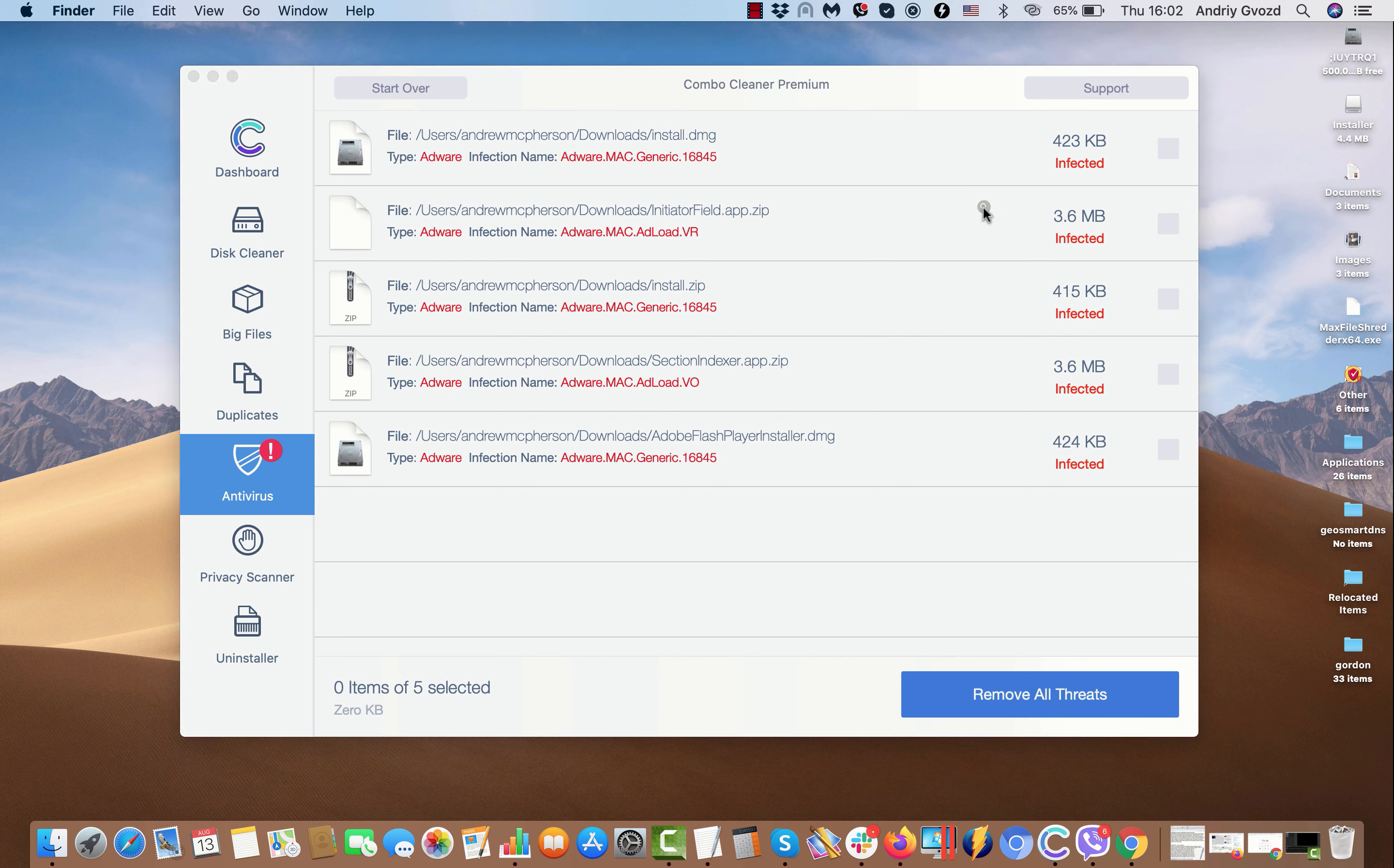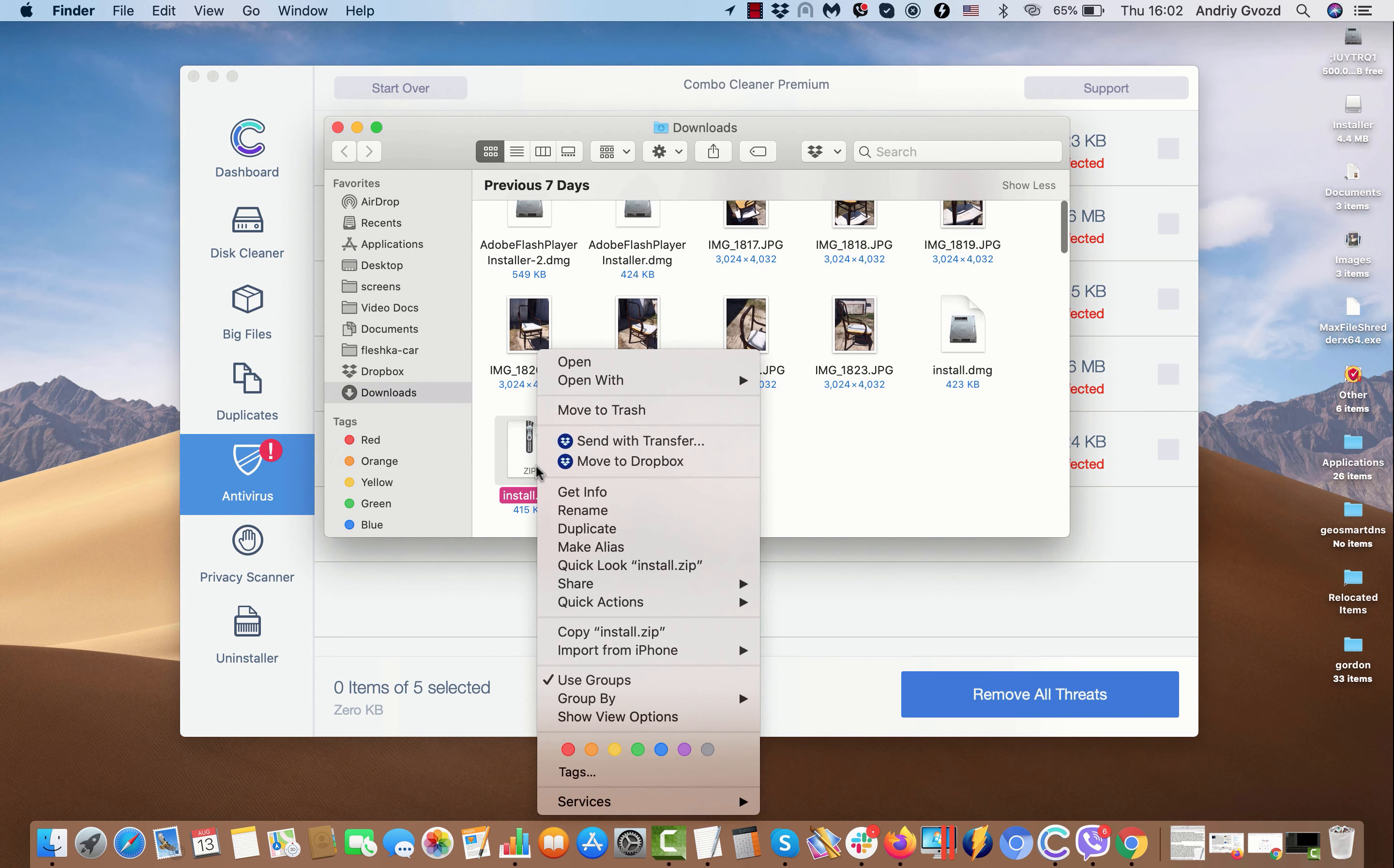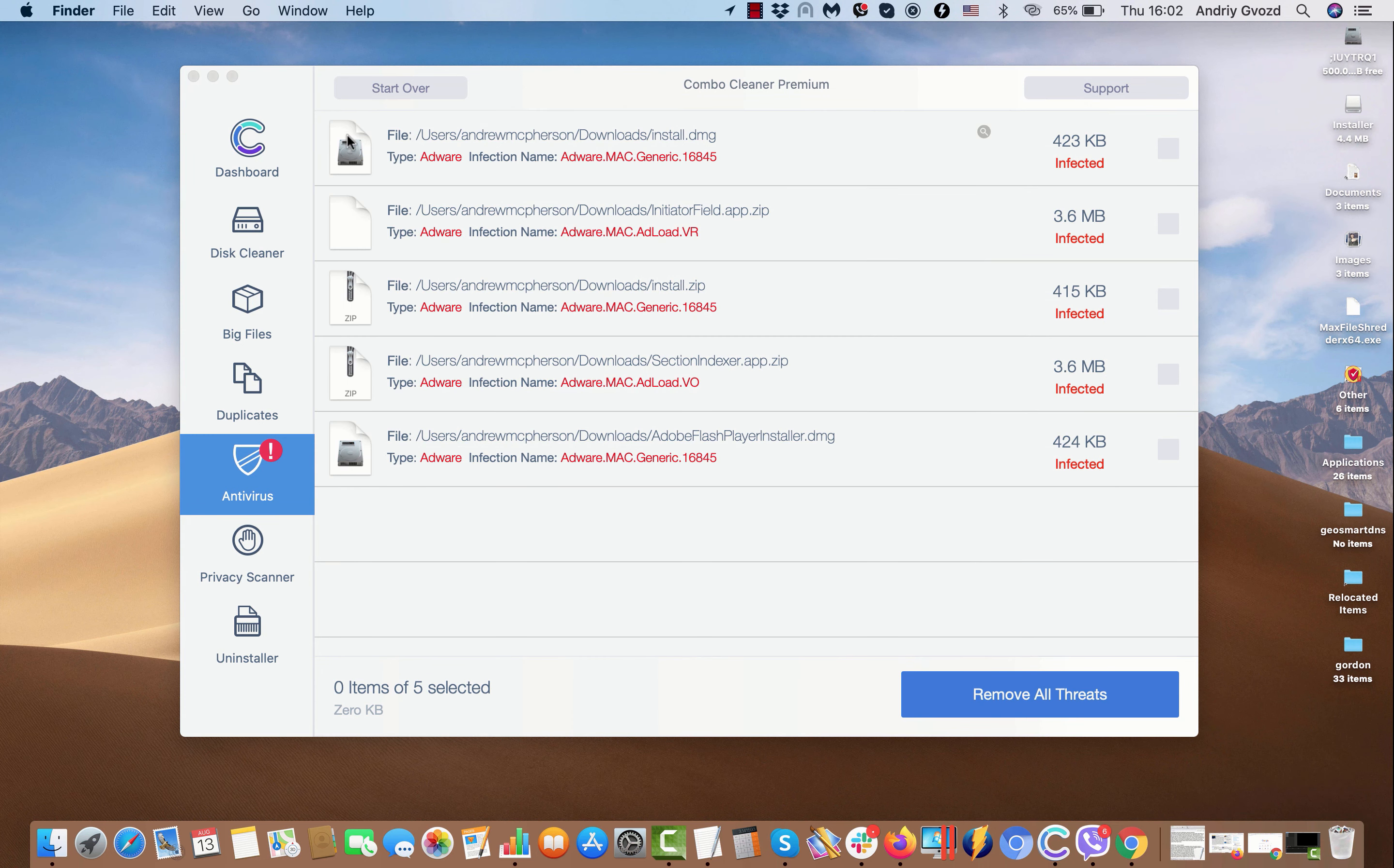You'll be able to click on the show in finder button and get rid of a specific threat and its location in the manual way.